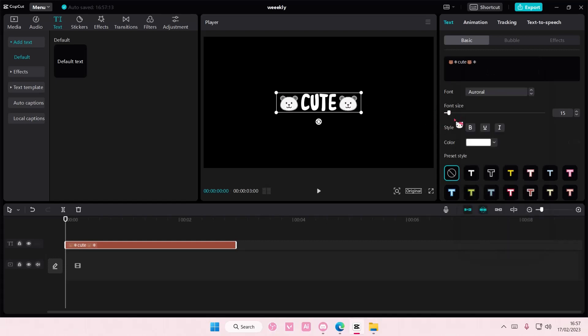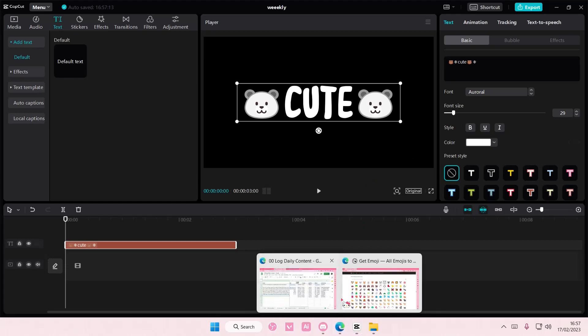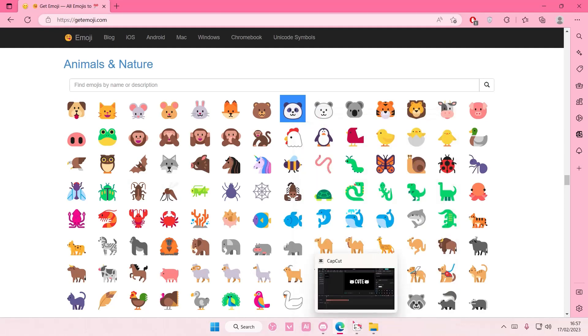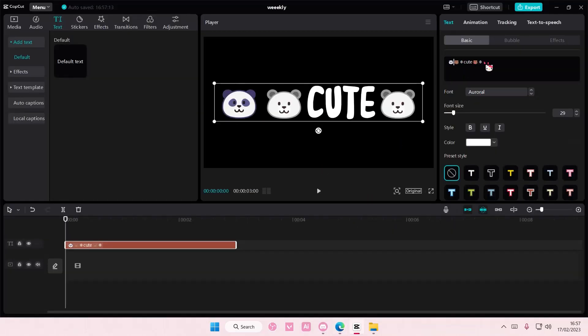And that is basically it really. You can add more emojis if you want, like this panda bear next to it.